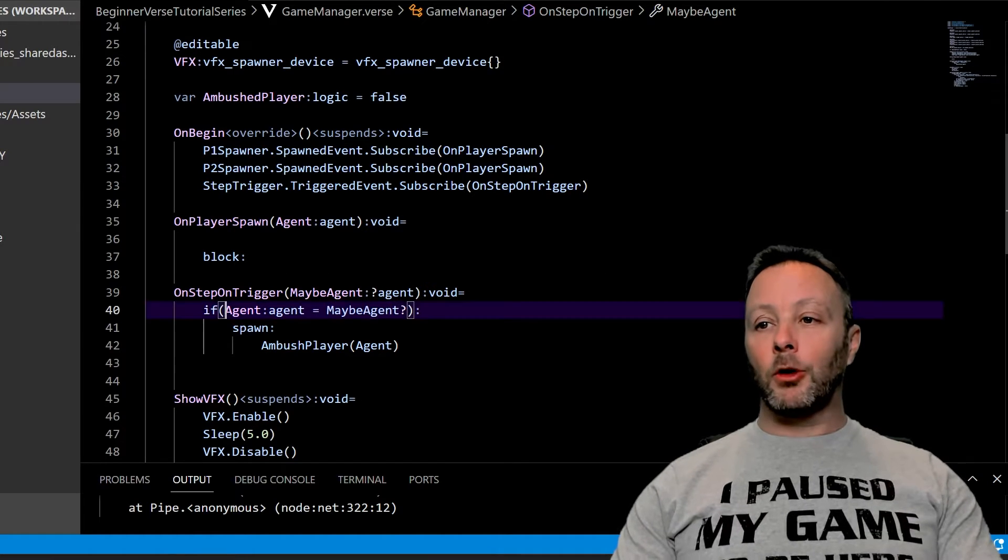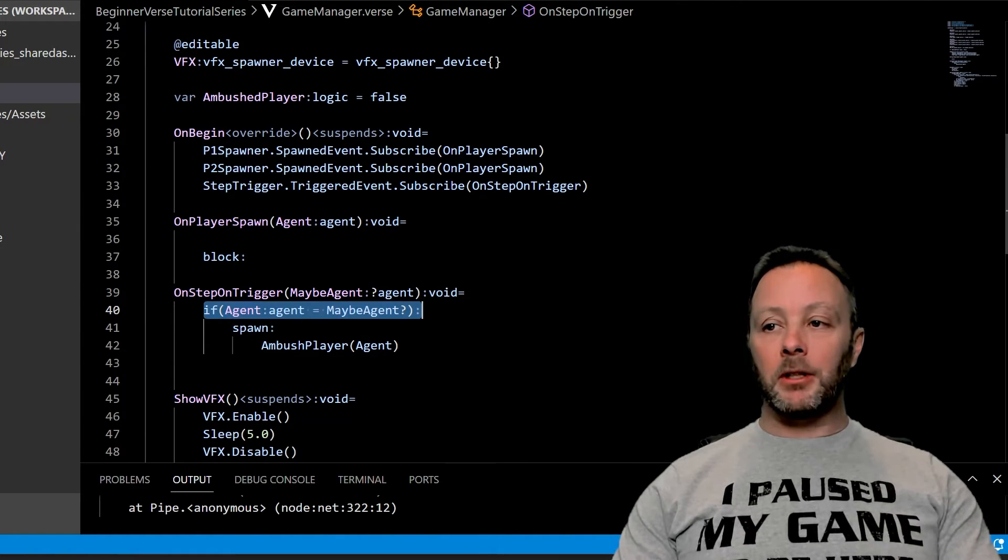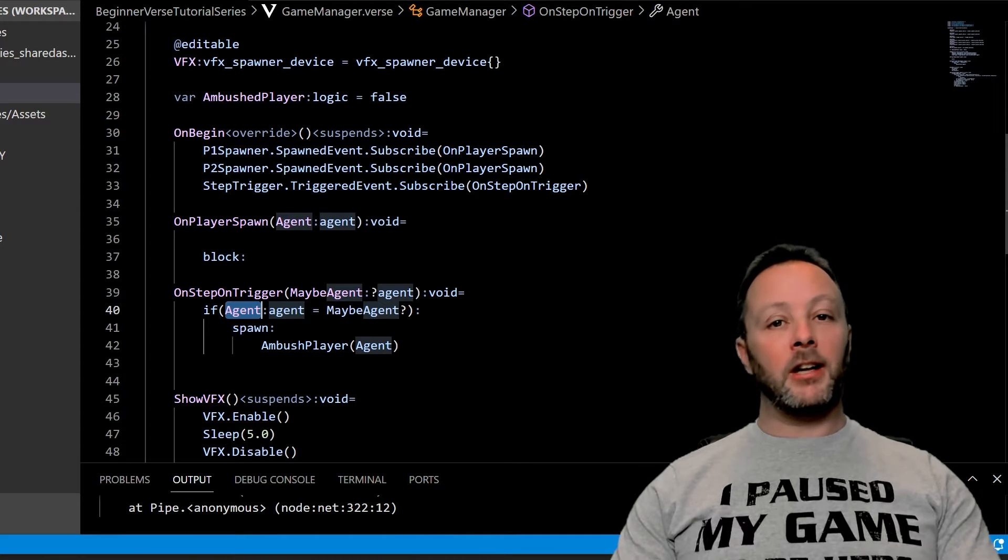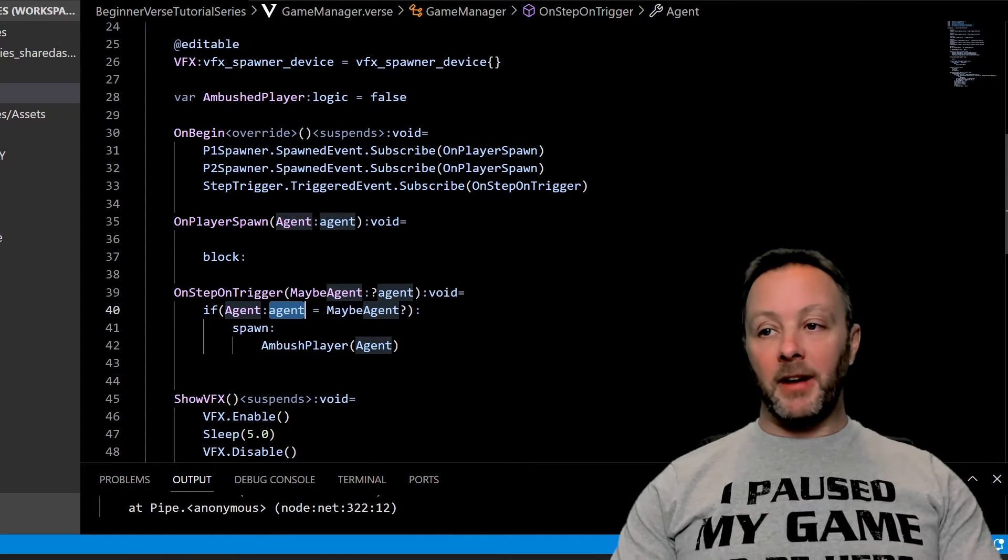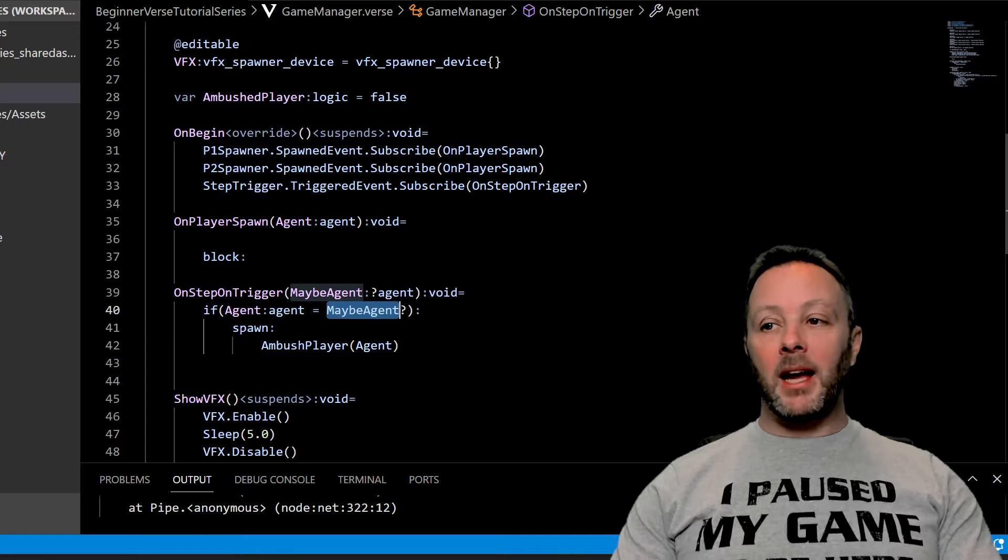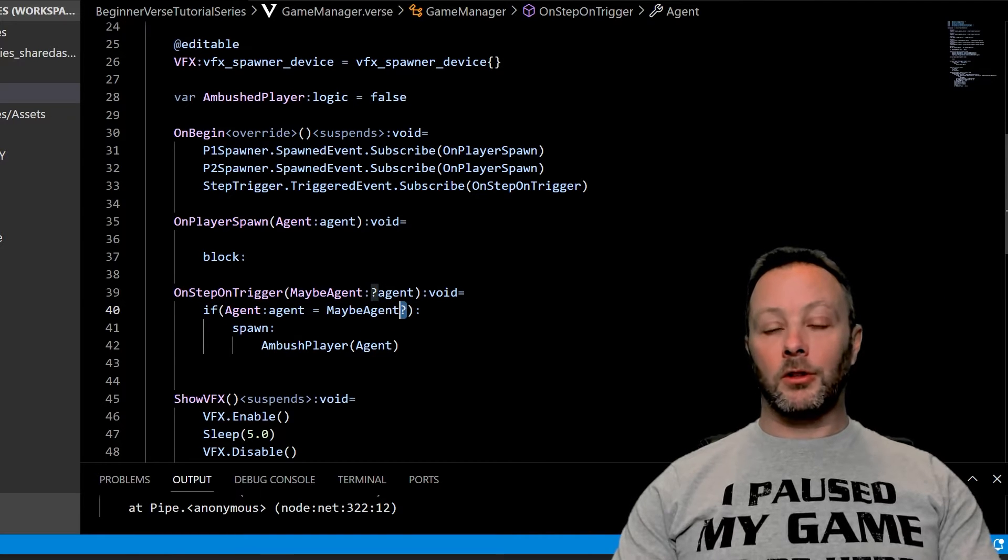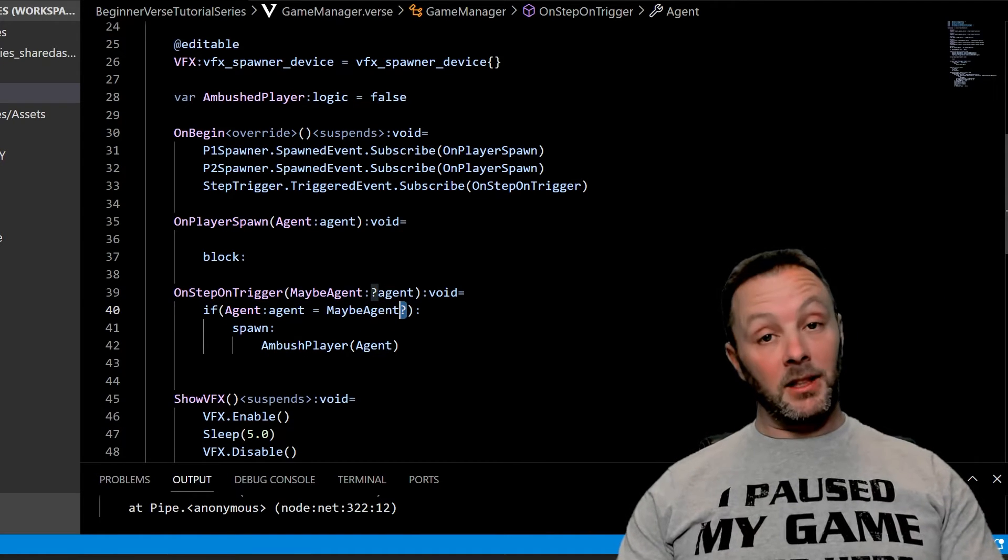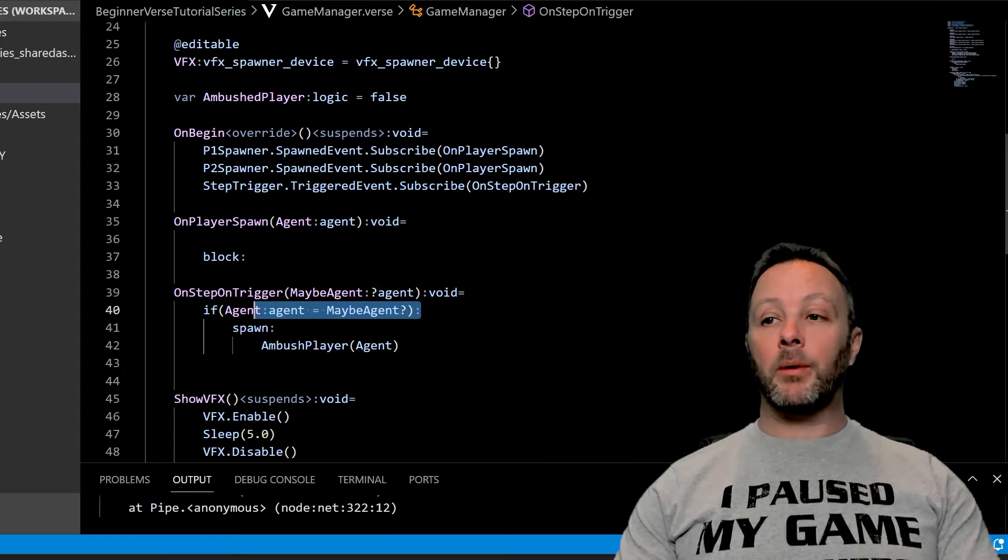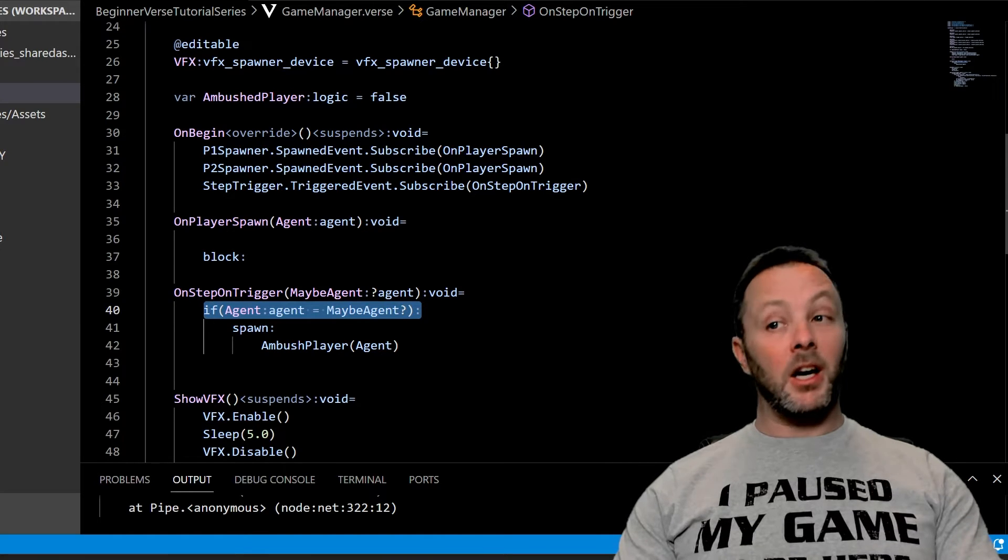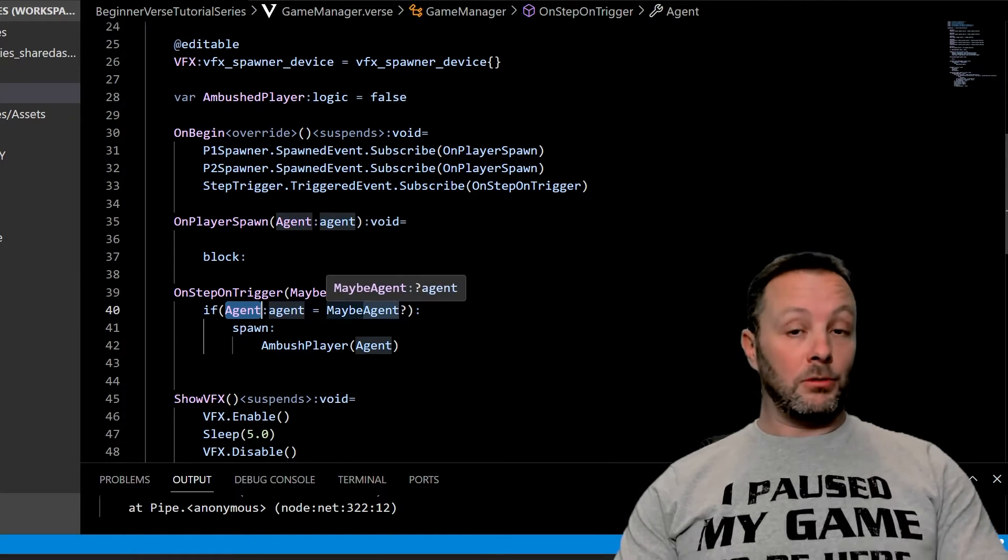So we will use an if statement to do this. We'll go if, and we've declared this variable name as agent of agent type equals maybe agent question mark. So it's kind of like saying is this an agent, and this is how we would do that. Is maybe agent an agent, like an actual agent object?